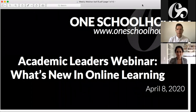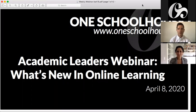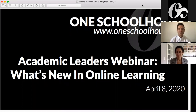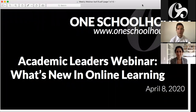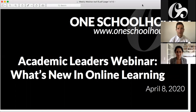It is now noon Eastern on Wednesday, April 8th. Thank you so much for joining us on today's webinar, which will focus on student support in a distance learning space. This is part of our weekly academic leaders webinar series. Today's session is being recorded by request and we're going to post it on YouTube later on, so just keep that in mind as we get into the Q&A portion.